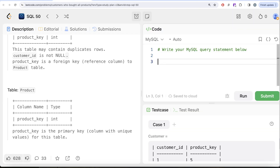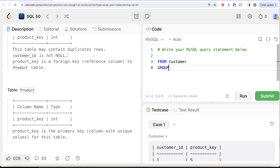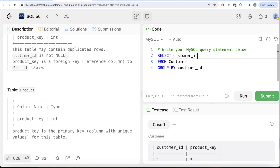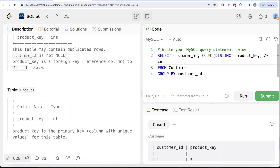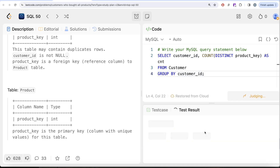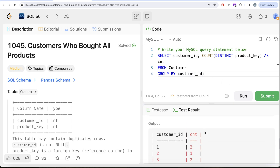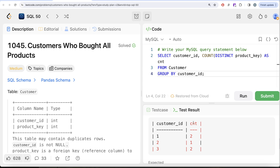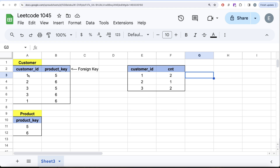Let's write this query: from the Customer table, group by customer_id and return the customer_id along with COUNT(DISTINCT product_key) aliased as 'count'. Let me run this and see the output. Now for every customer ID we have the number of different products they bought.